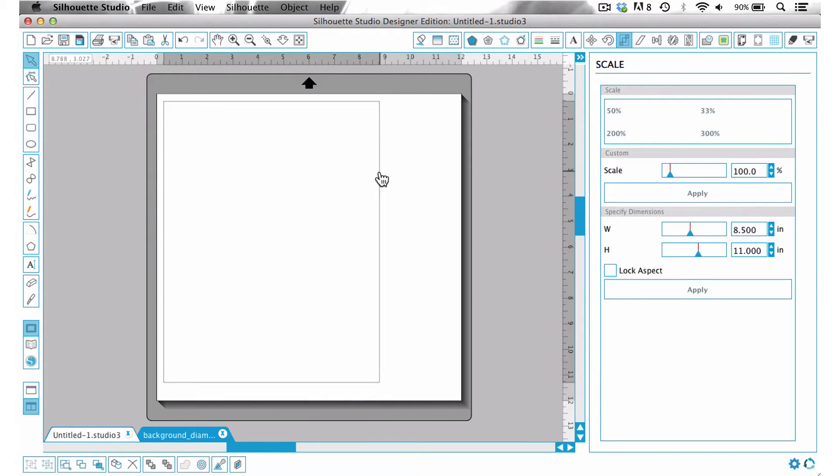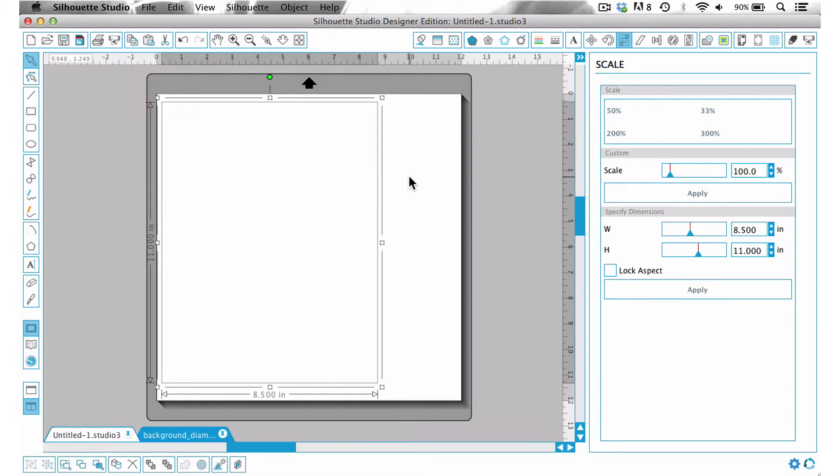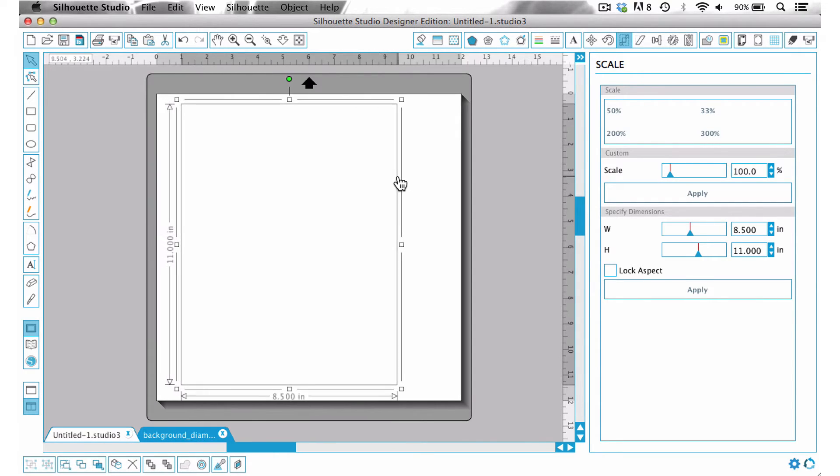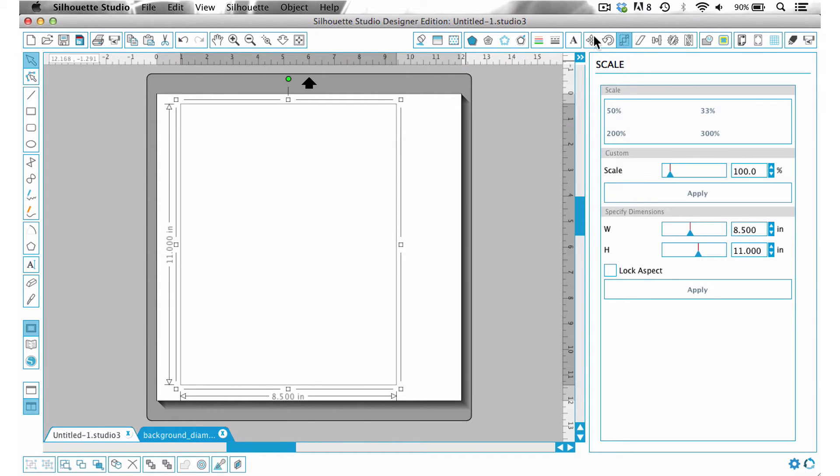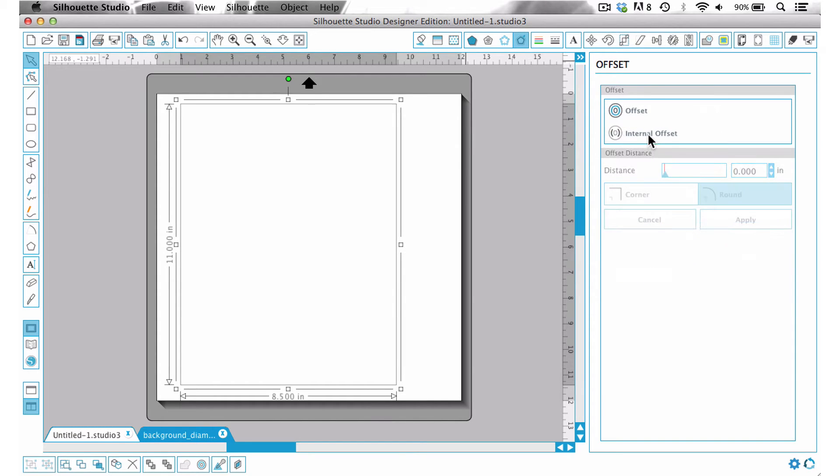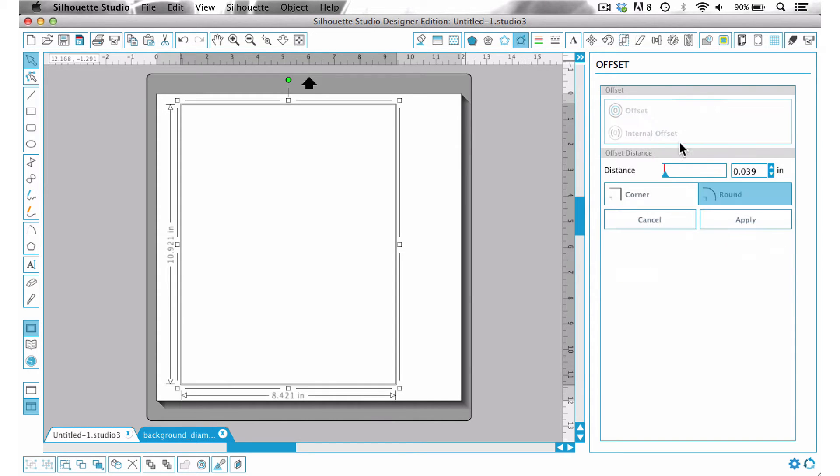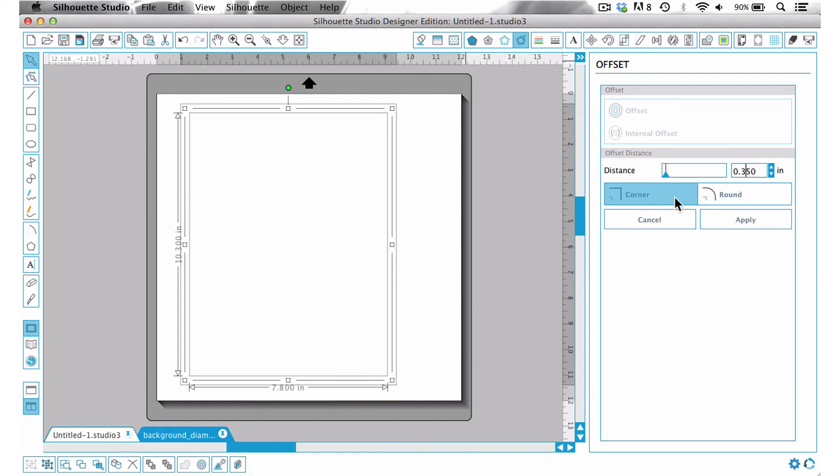So now that we have our rectangle we want to create that window for our inset and the best thing to do is just go ahead and do an offset. I'm going to do an internal offset of 0.35 inches, put it on corner and then say apply.